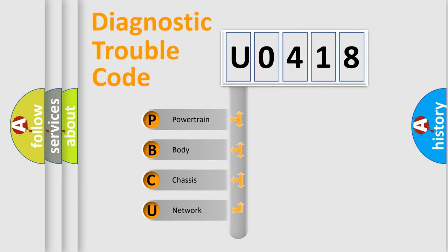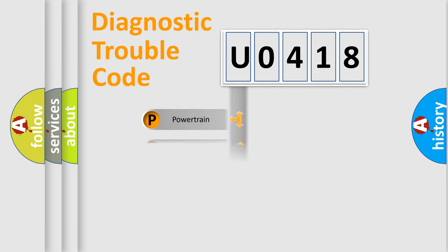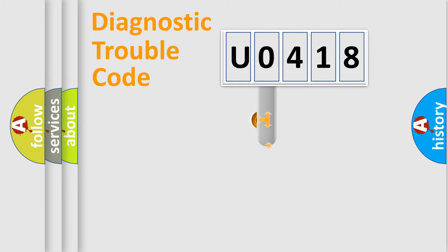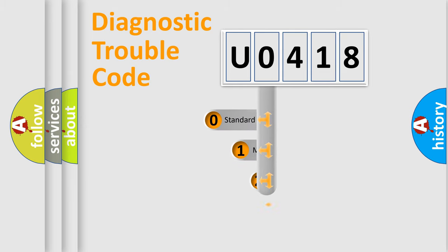We divide the electric system of automobile into four basic units: Powertrain, Body, Chassis, and Network. This distribution is defined in the first character code.